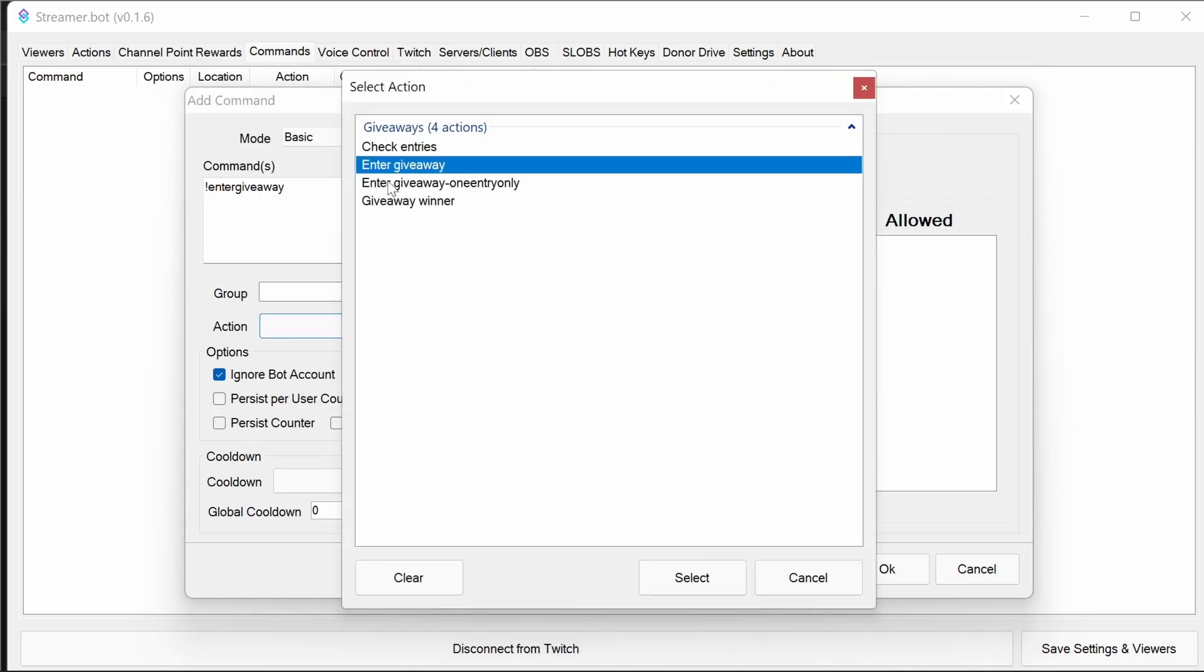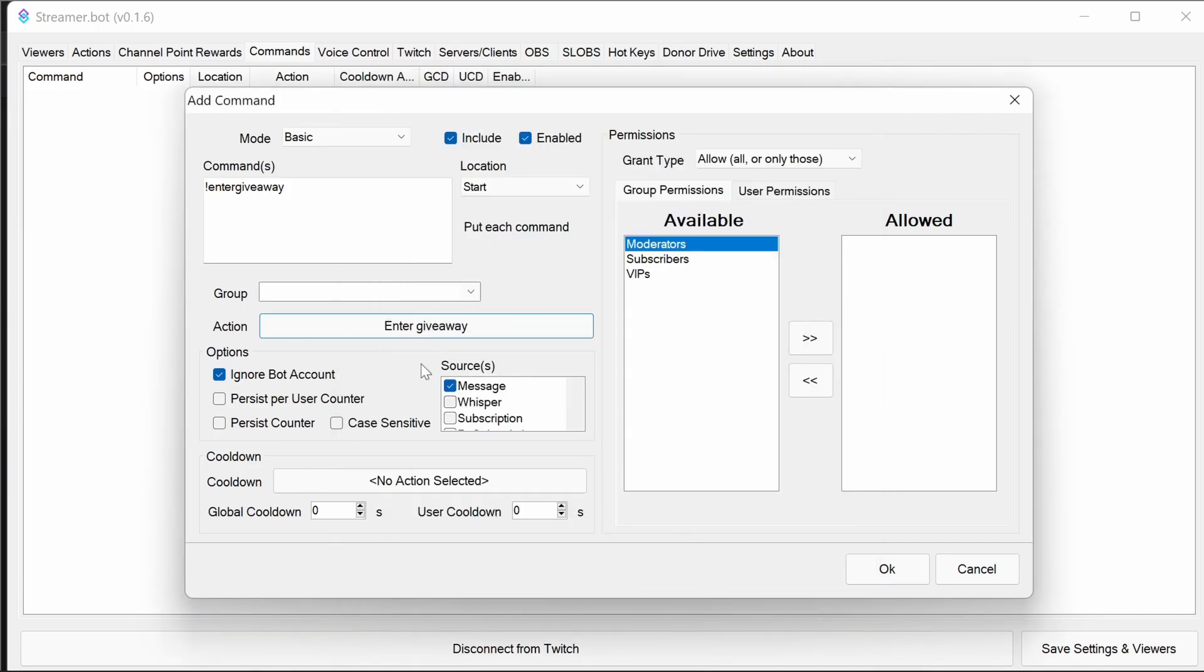Now we could use the one time entry, but we'll set up two commands for this, even though it's the same file, just to show how it works. So enter giveaway, we're going to leave no cooldown, just for testing, just to show how the basic command will work.